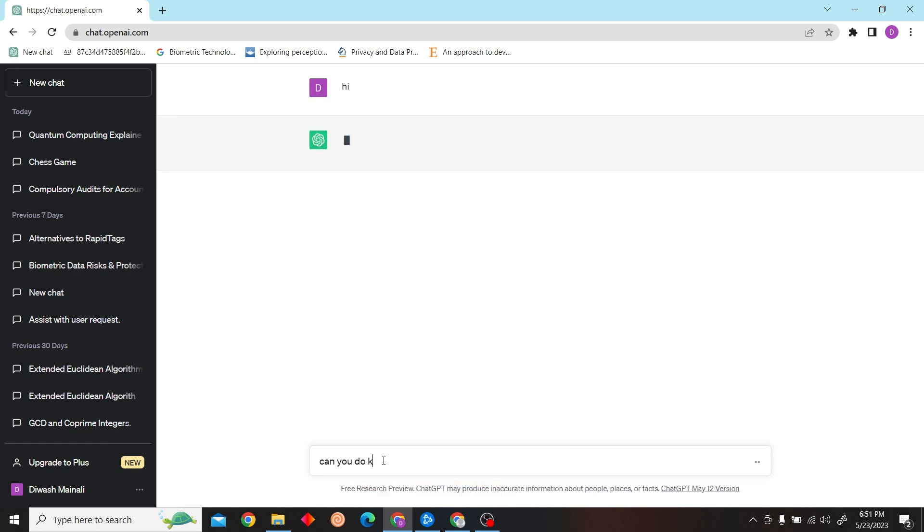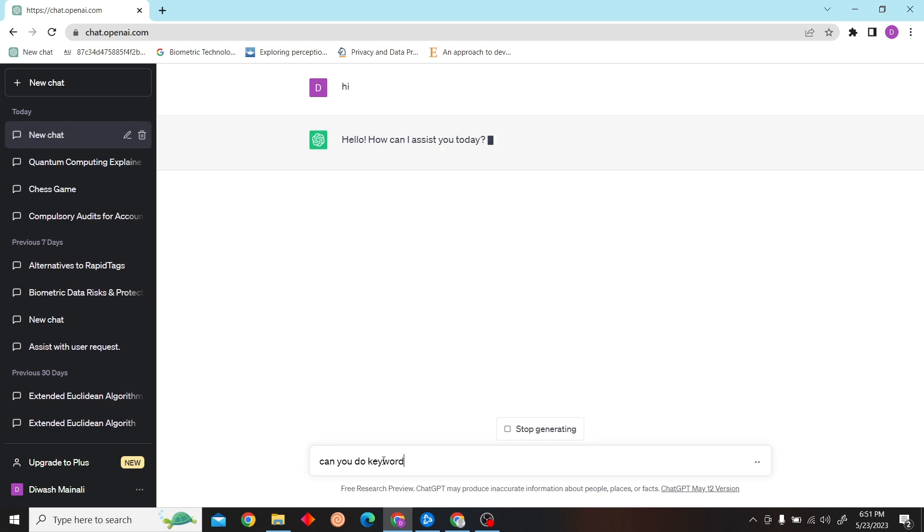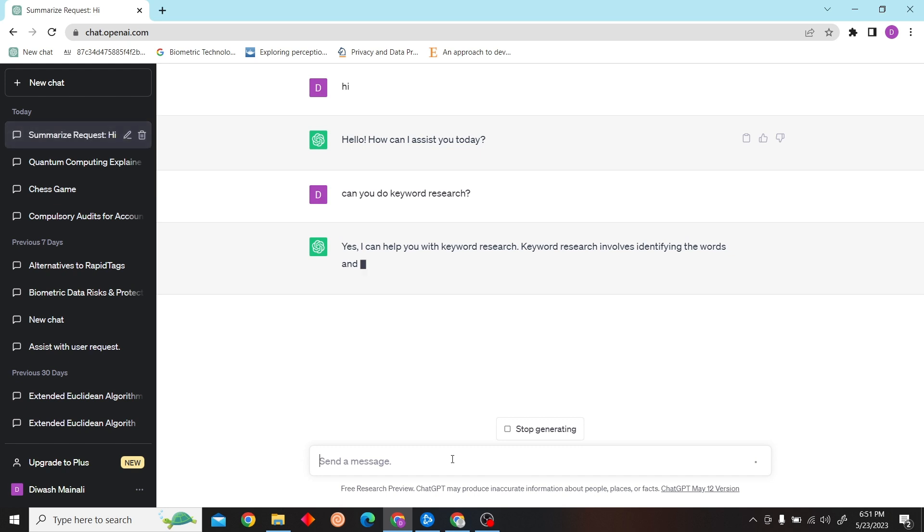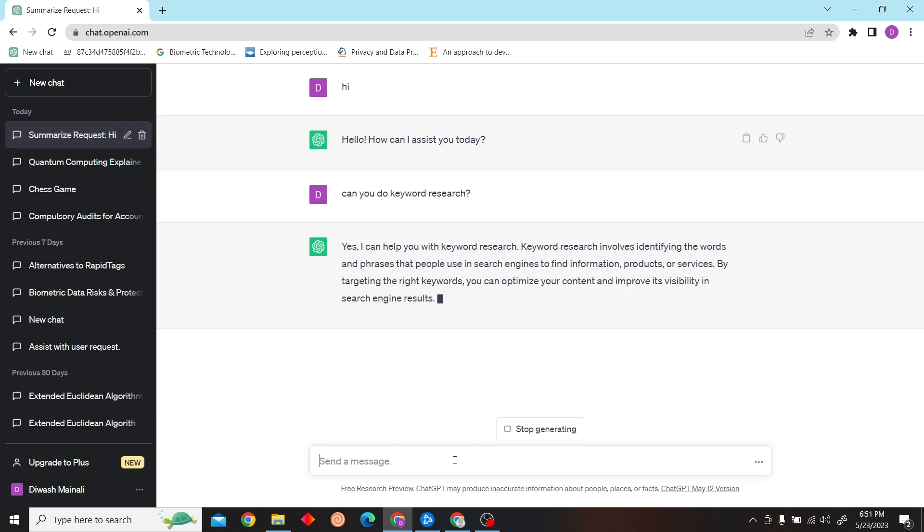Let's initiate our conversation with ChatGPT and ask it a question: can you do keyword research? And yes, it certainly can.